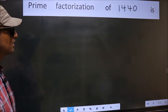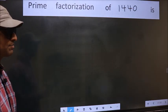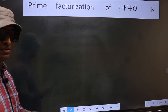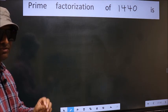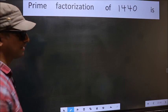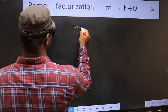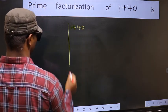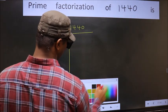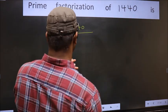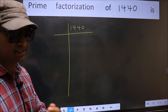Prime factorization of 1440. To do prime factorization, first we should frame it in this way: 1440. This is your step 1.